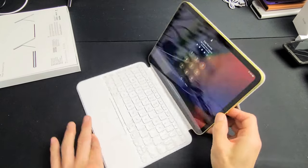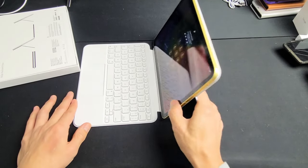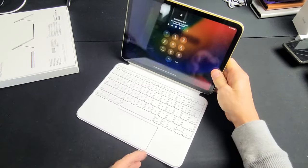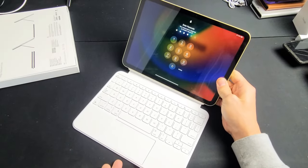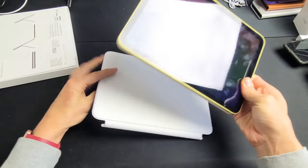So you have this kickstand here and what's also cool too is you can be typing and once you want to stop what you can do is just flip it all the way around like this.